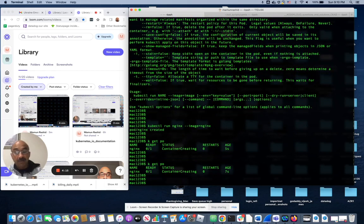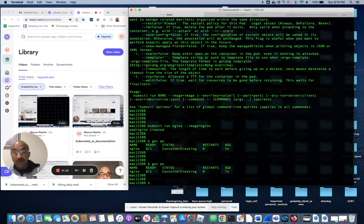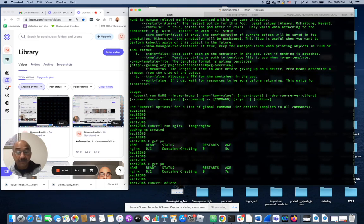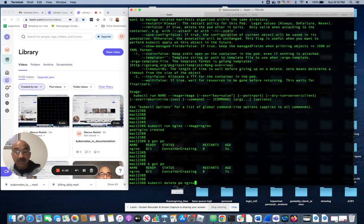Now if I want to delete that pod forcefully, all I do is kubectl delete pod and the name of the pod, in this case nginx --force.